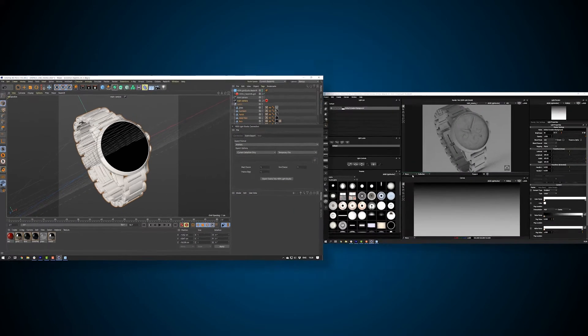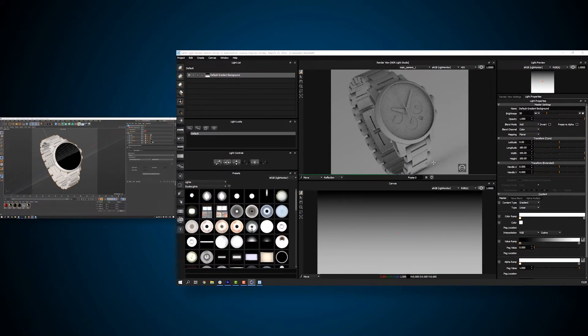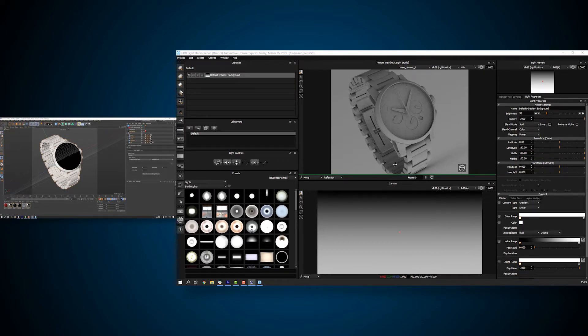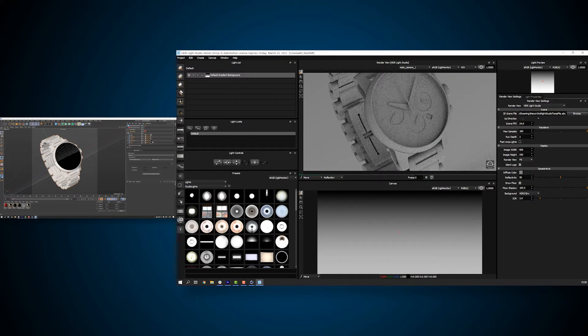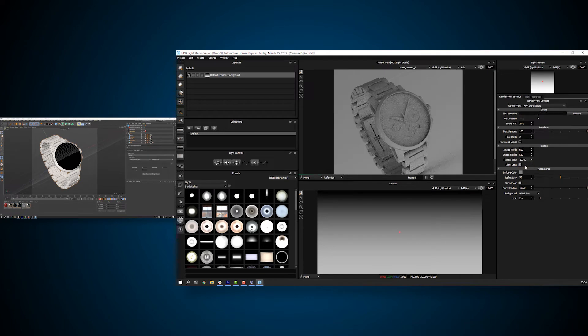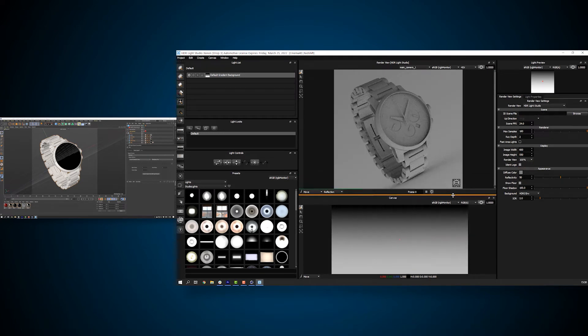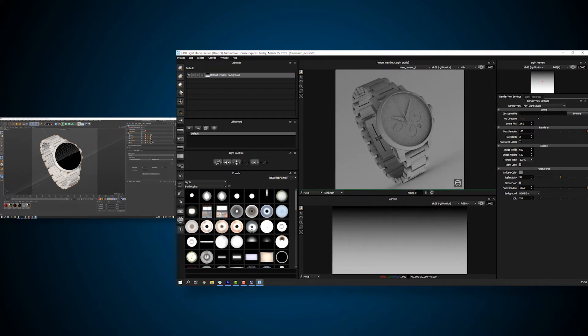And going back to HDR Live Studio, you can see only the selected parts of the scene have been exported. We can see the face and hands of the watch. I'll just tweak the render view settings to get the ratio of the image correct. And we'll change the shader to look more like gold.